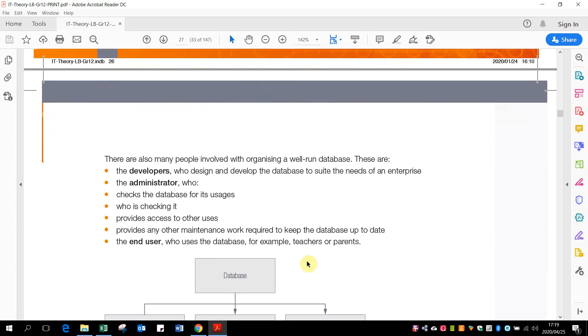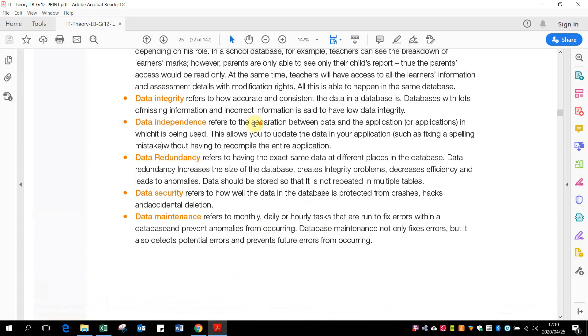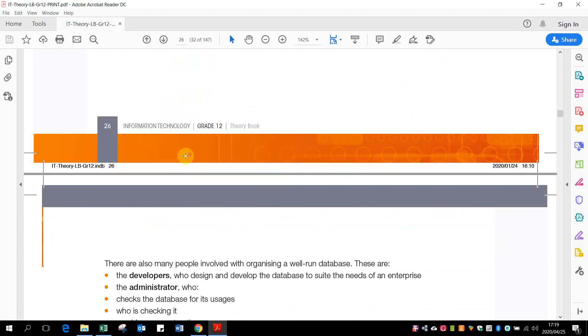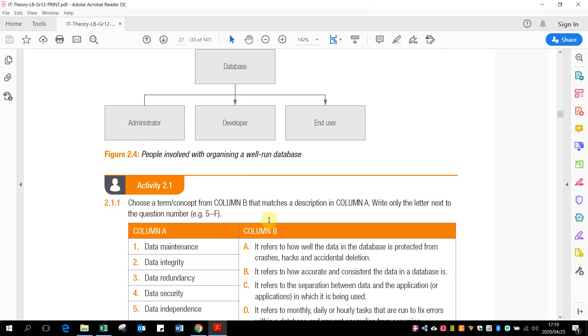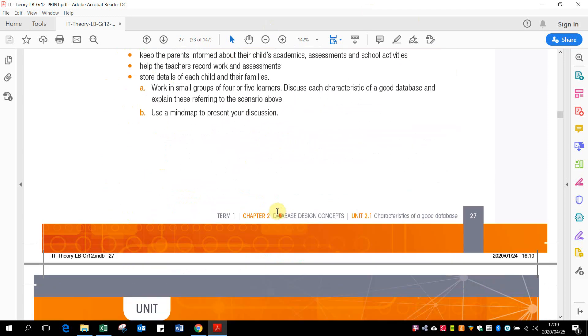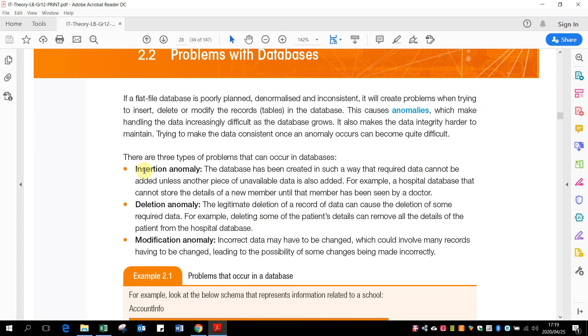With anomalies, we'll have a look at that now. These people are the people that actually have an effect on our database - developers, administrators, and all of them. They all have an effect on how the database is run. So problems that we just said we could have with the database are anomalies, and we get three types of them: the insert, delete, and modification anomaly.